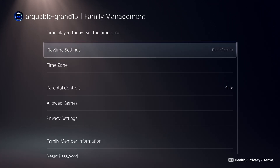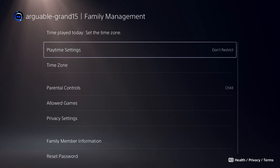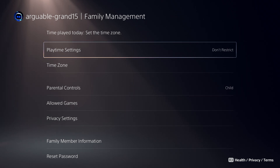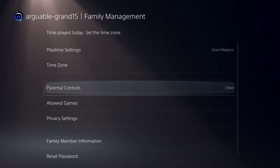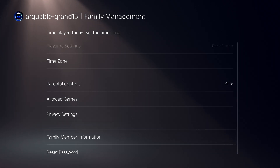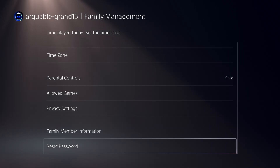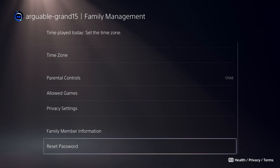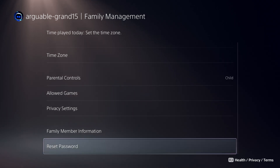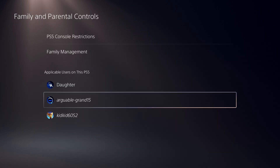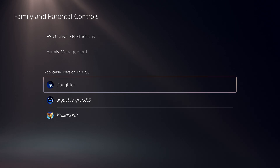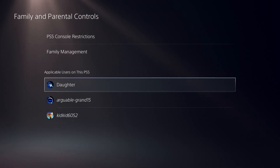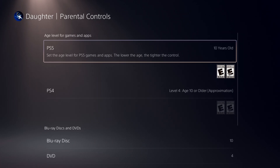Child users that you allow to sign in to PlayStation Network have parental controls that apply to their account on PS5, PS4, or on PlayStation.com. Children who don't have an account for PlayStation Network have parental control settings that apply only to their user profile on one console.